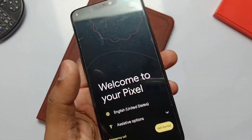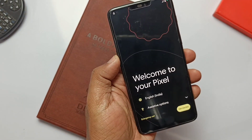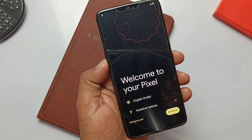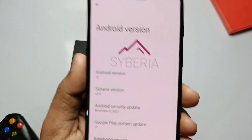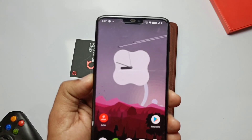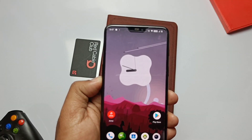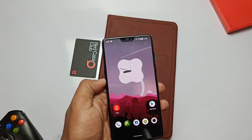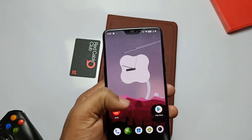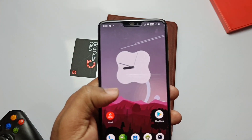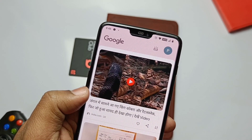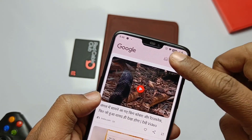Hey, what's up guys, welcome back, you are watching 4tex. One day ago we installed the Pixel X French Android 12 based ROM on the OnePlus 6, and similarly we tried the Siberia OS Android 12 based ROM a few days before, but in both ROMs one thing is missing — the voice activated Google Assistant, 'OK Google' or 'Hey Google'.